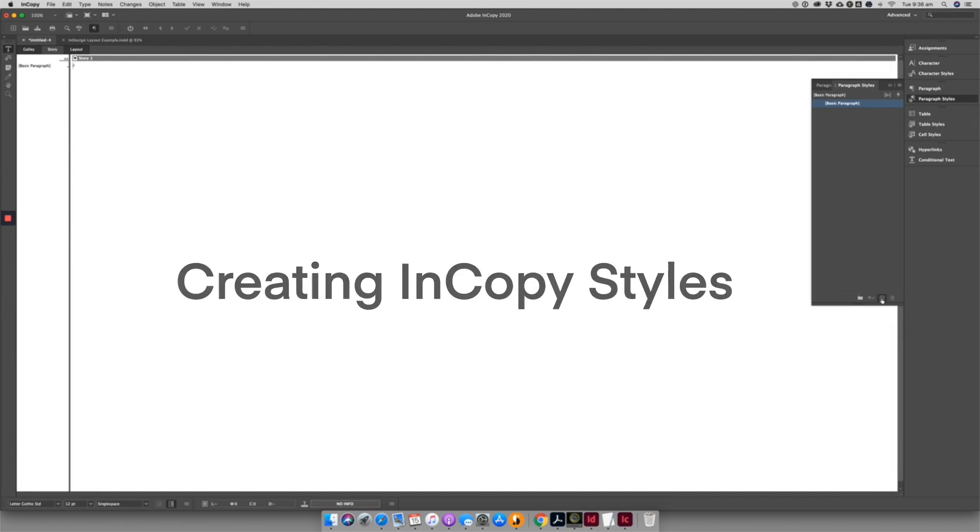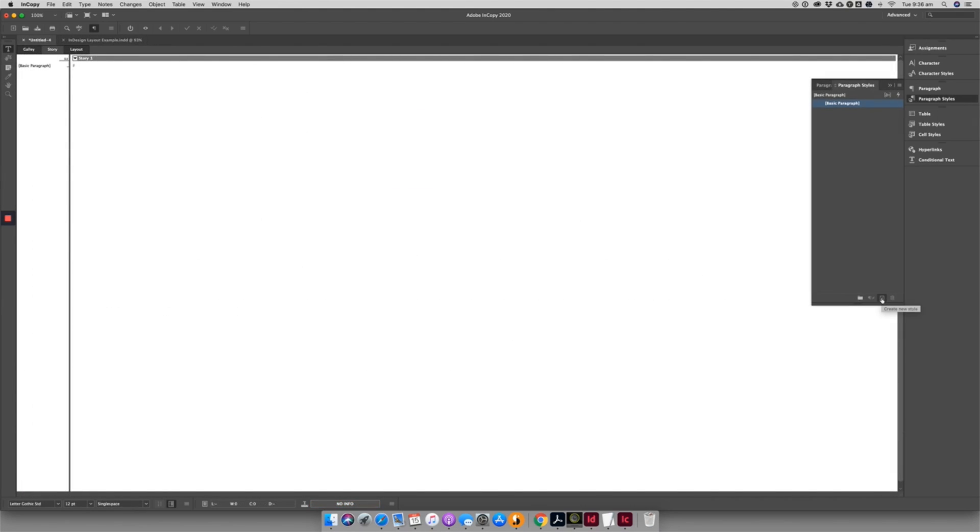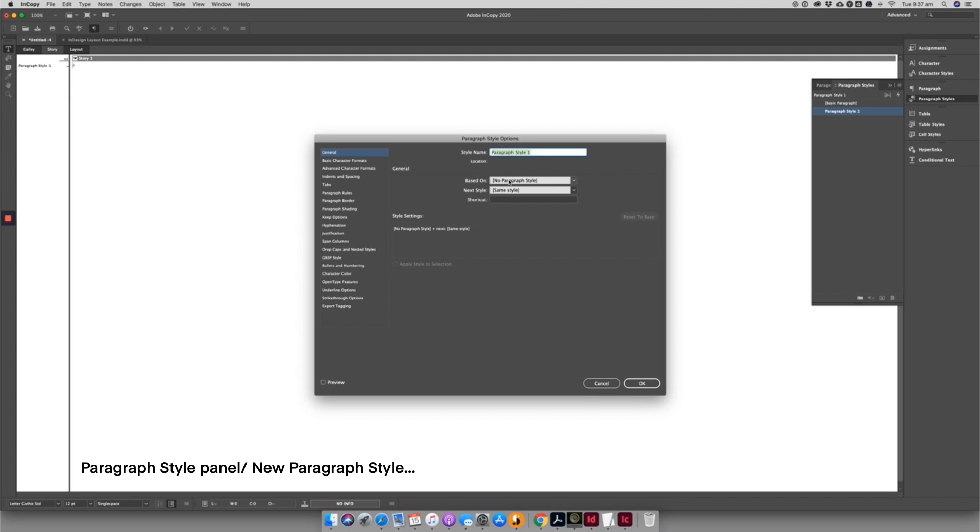The second way to get started is to create your own styles. Simply hit on the plus on the Paragraph panel and create a new style. You can create keyboard shortcuts for styles you use often.